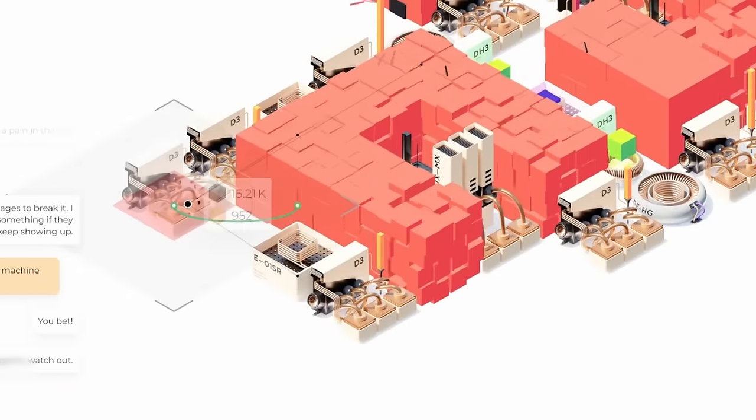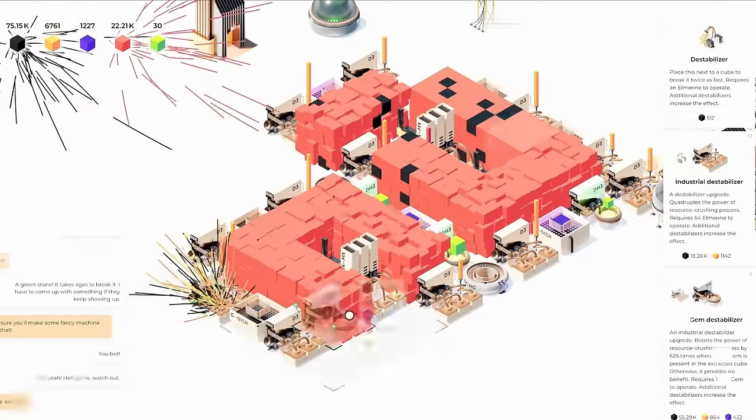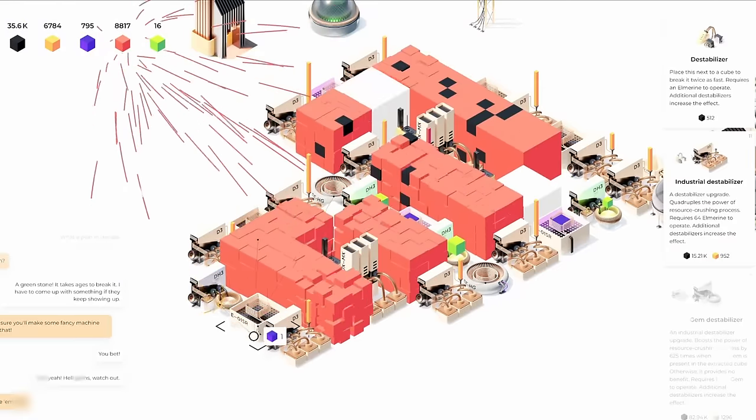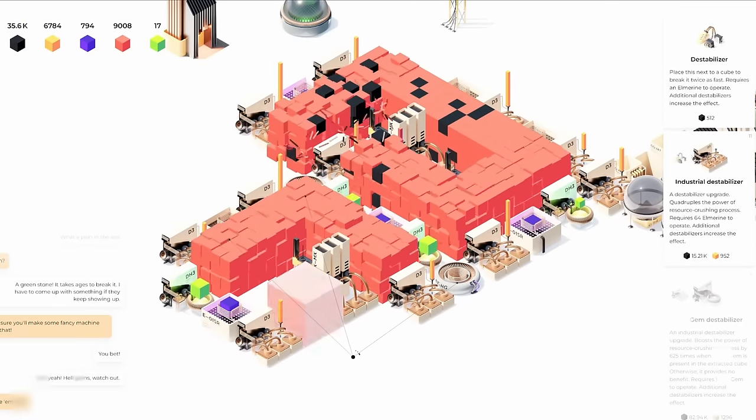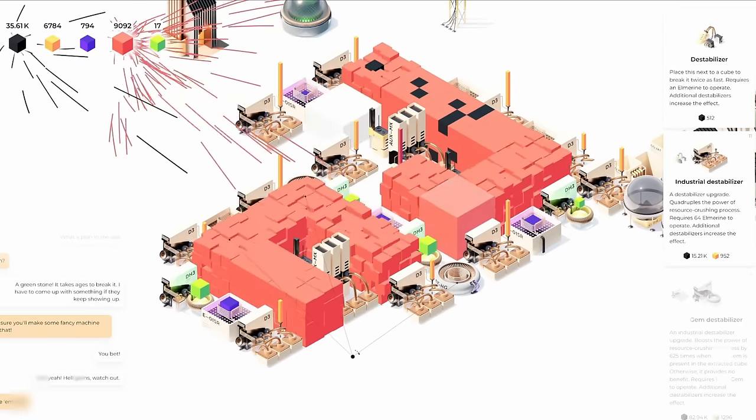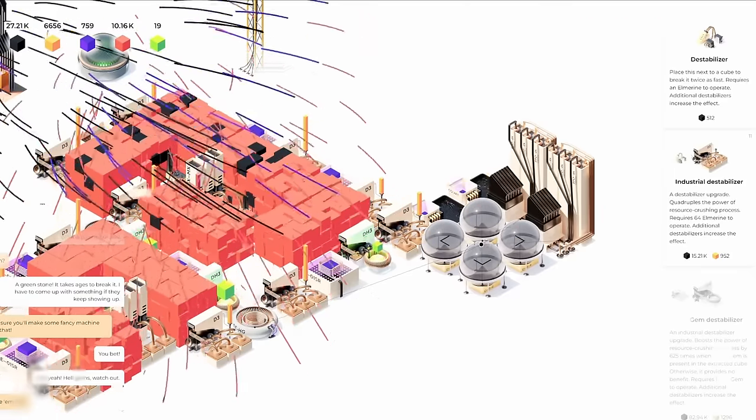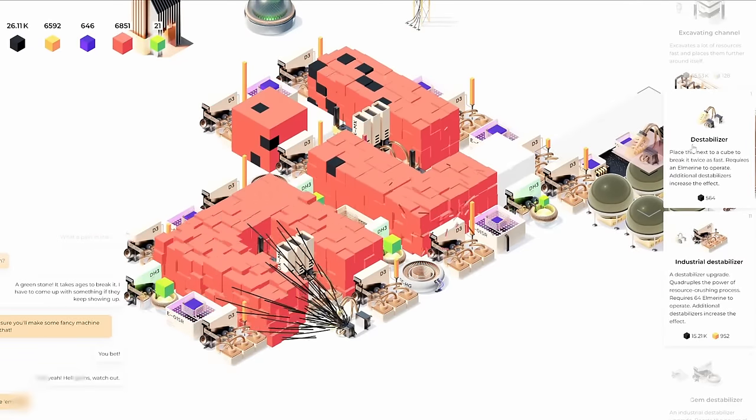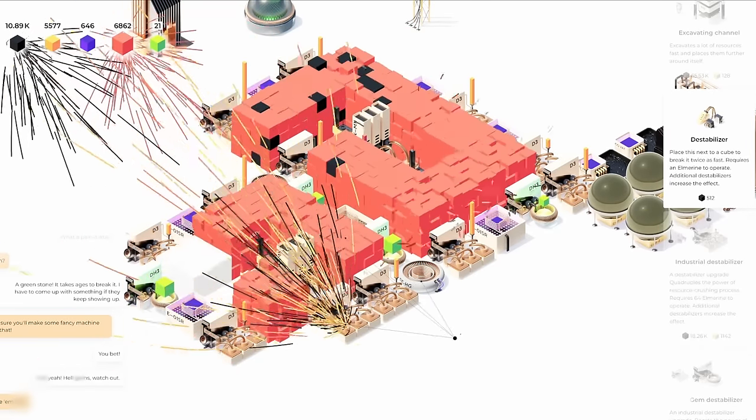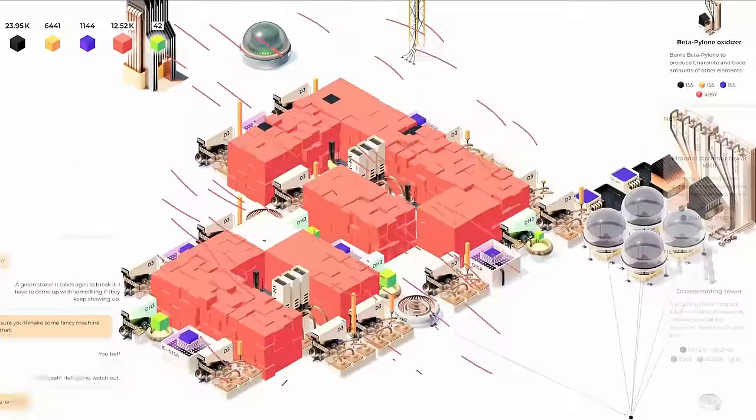But now we're there. Don't worry about it. And now we are collecting gems over here. Excellent. The only unfortunate thing is that we need a lot of gems still. And I guess another destabilizer can go right over here in this spot because it can reach both of those blocks. That's gonna help.